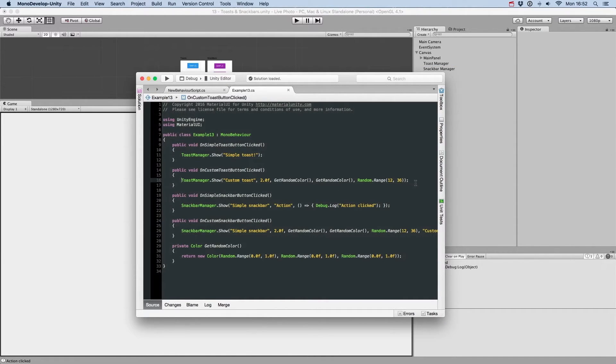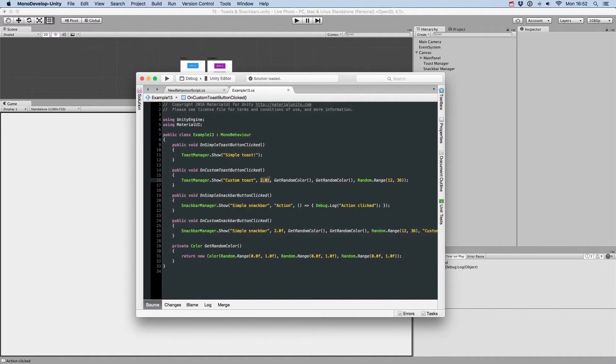You still need to use the manager's show methods, simply specify more parameters: Duration, Panel Color, Text Color and finally, Font Size.